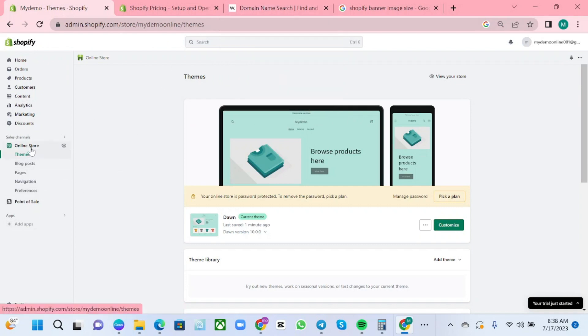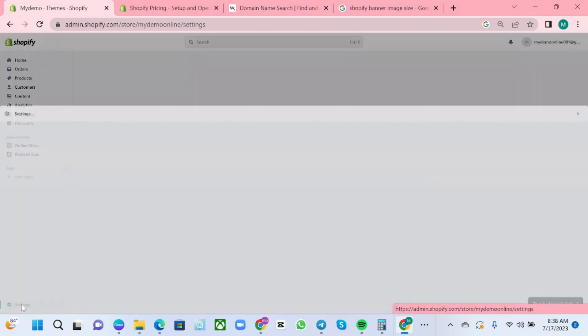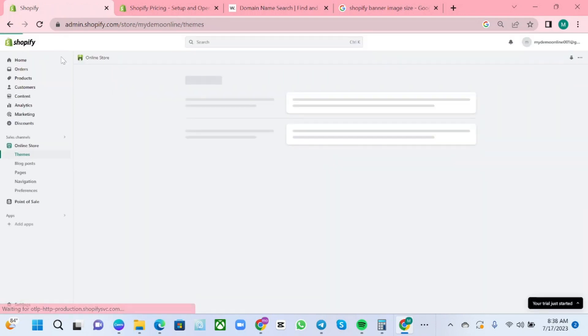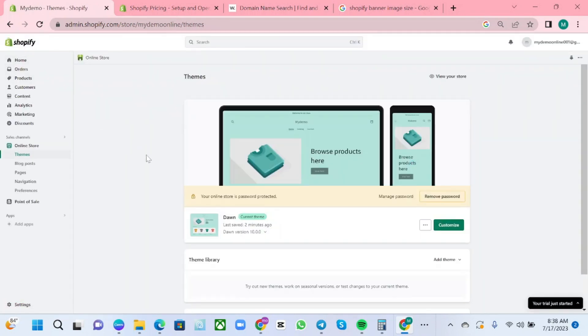Choose themes and customize. After that you will be directed to your online store that you can customize all over.